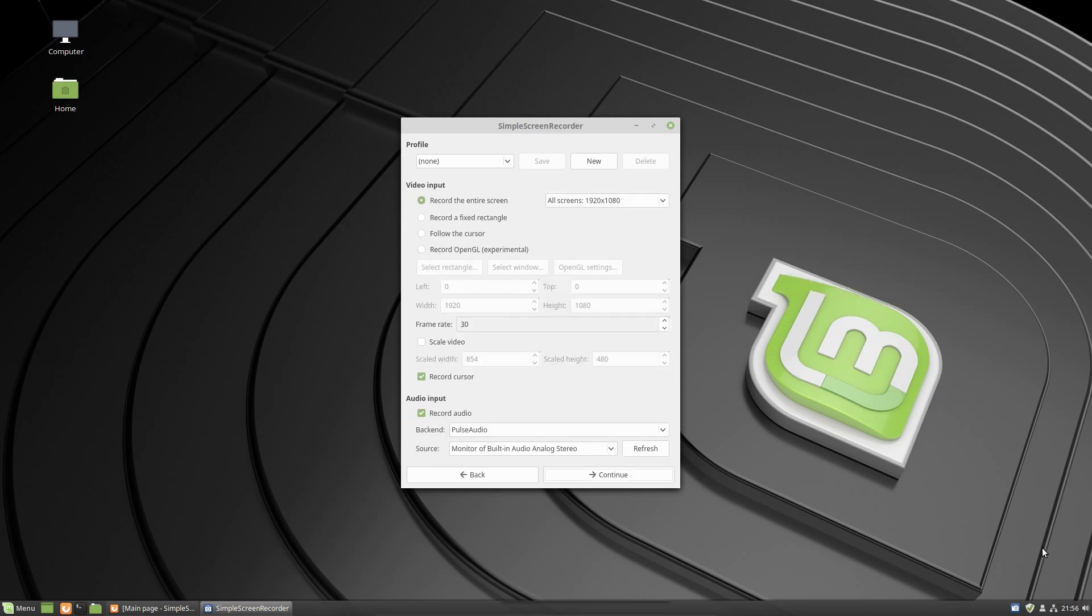If you had any thoughts on Simple Screen Recorder, OBS, or other video recording tools in Linux, be sure to leave that in the comments area below. As always, if you did get value out of these videos, share, like, and subscribe.